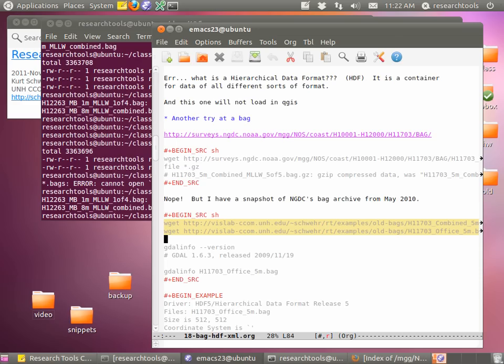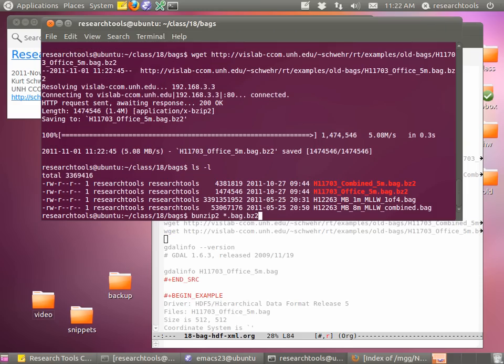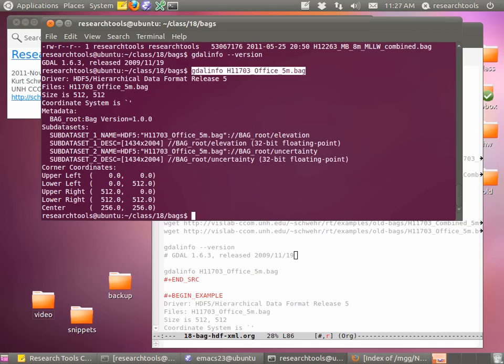If you look at this web address, we're no longer looking at NGDC — we're looking at my web page, under research tools, examples, old-bags. Copy those two lines. These files should come down really fast because they're just coming from upstairs. I've compressed these with BZ2 because they compress better that way. So we'll do: bunzip2 star.bag.bz2, then ls -l, and you should now see some funny file names.